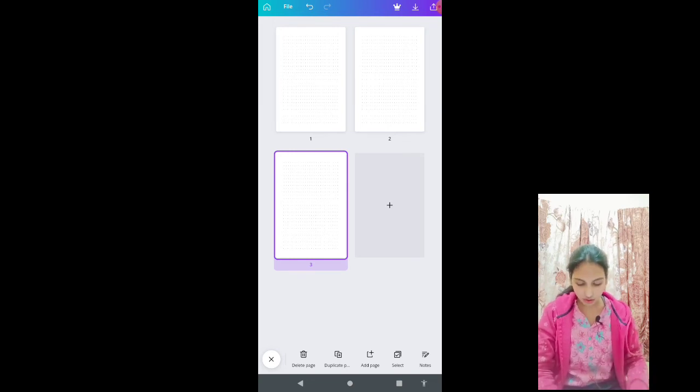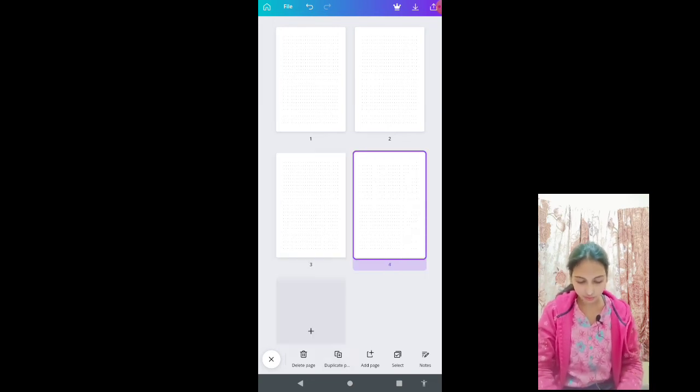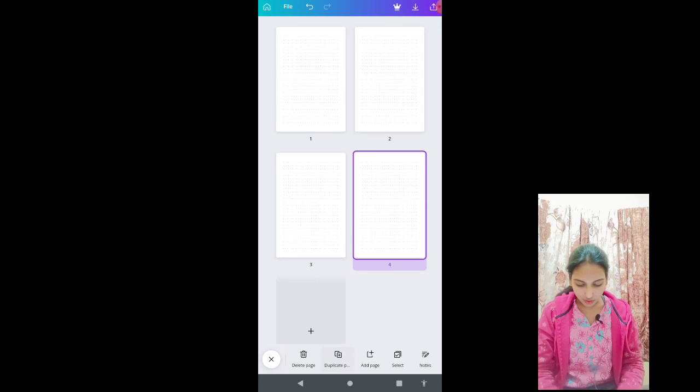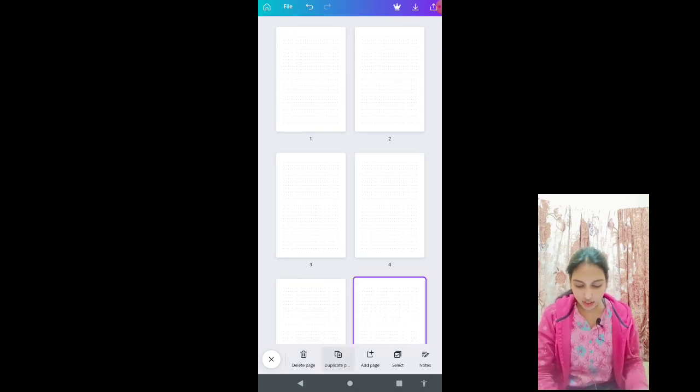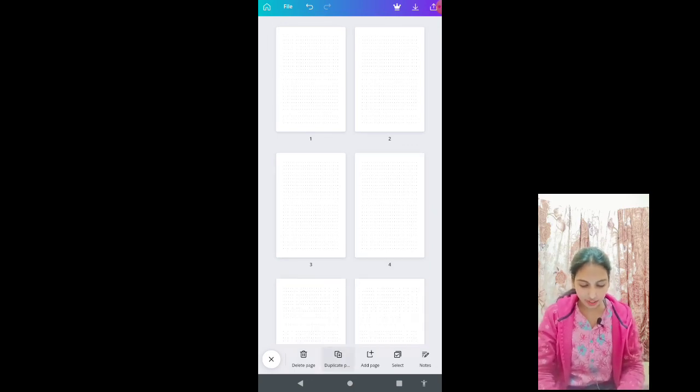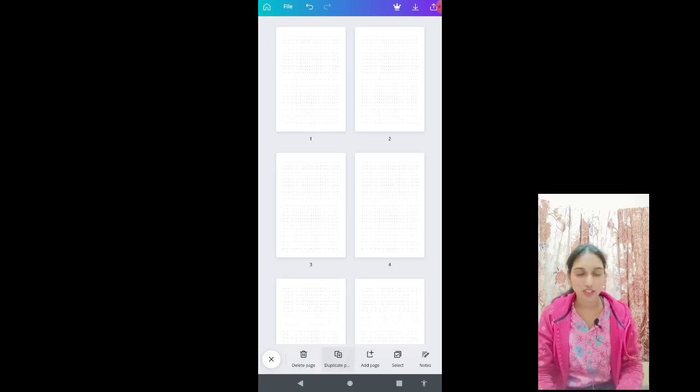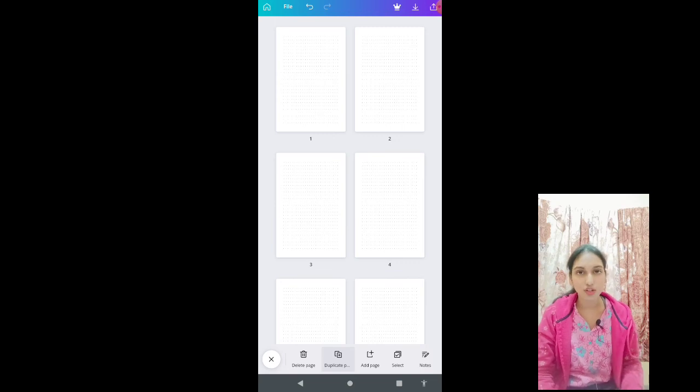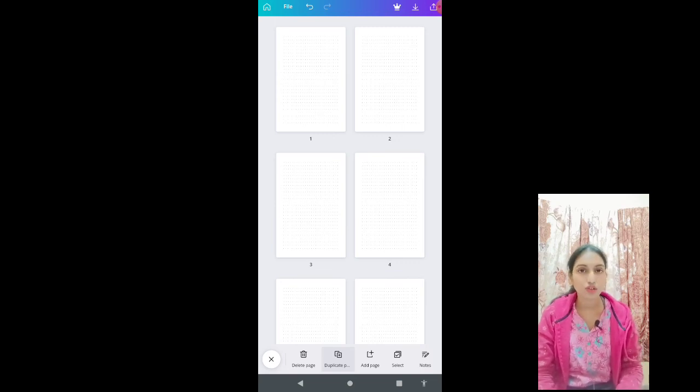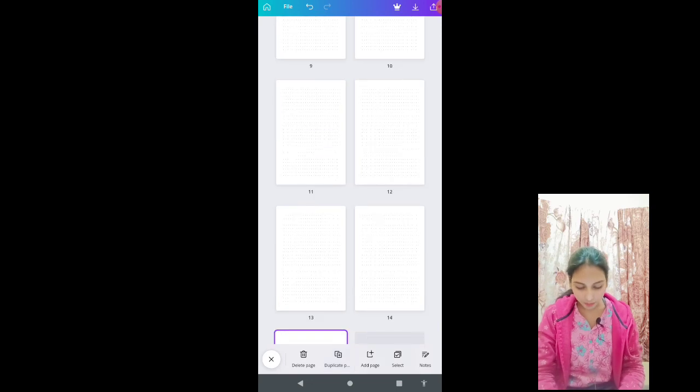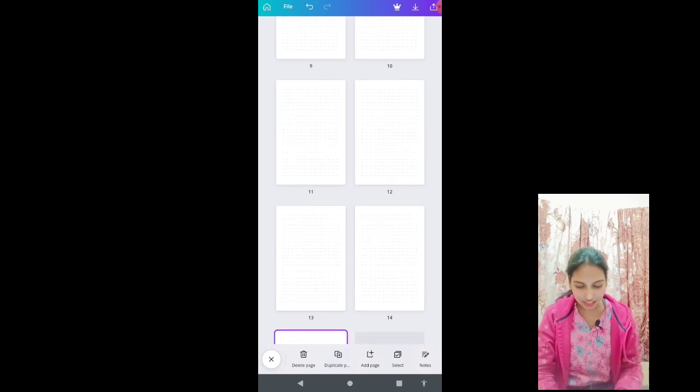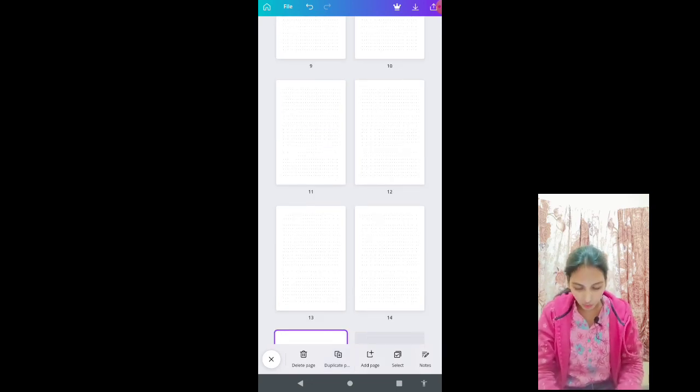So for now I will just click it for this much because 150 will take so long.